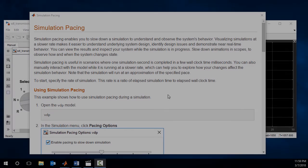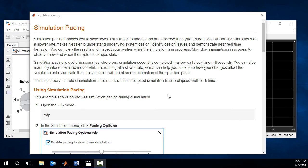For more information about this feature, search simulation pacing at Simulink documentation.